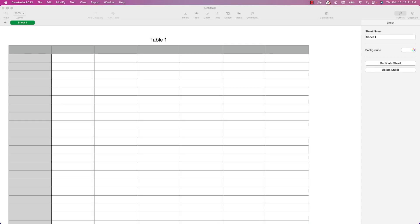Welcome back to another numbers edition of Apple a Day, continuing our series of date and time functions in Apple Numbers. Today I'm covering the DATEVALUE function, and this is going to be a super short one.